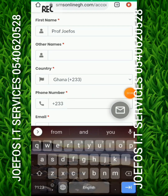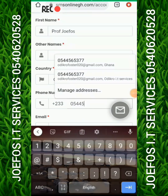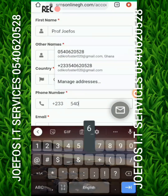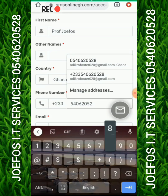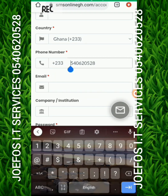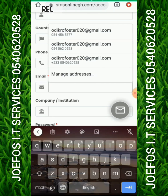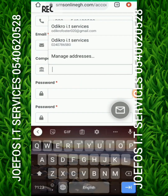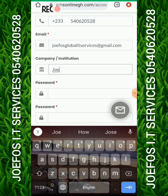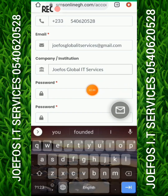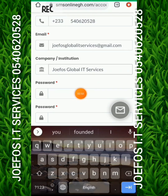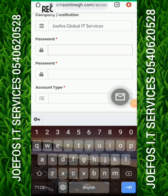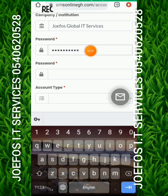Select your country — I'm from Ghana so I'll keep that. Enter your telephone number. Now go to email and enter your email address. For company or institution enter your company name. Then set your password — the same password you enter the first time must be repeated in the confirmation field so you don't face any challenge during registration.